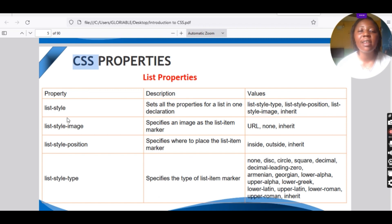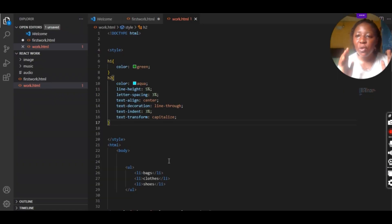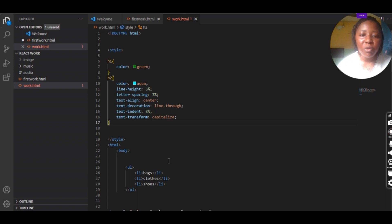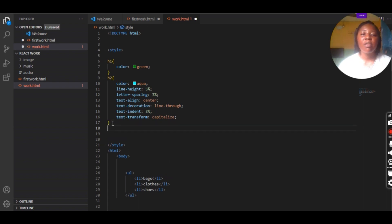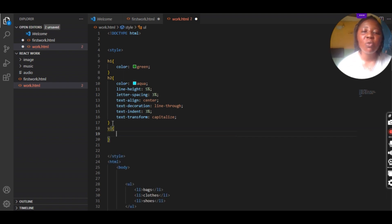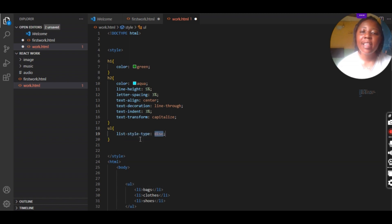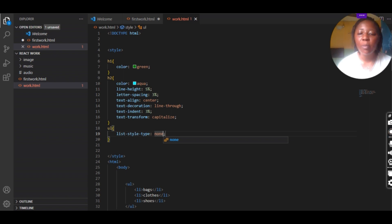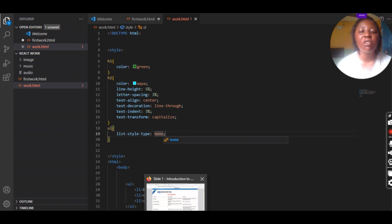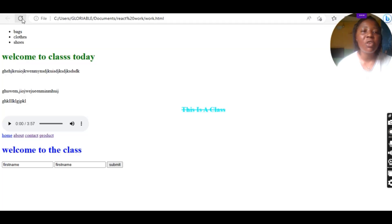We're going to do our first list property, which is list-style-type. If you want to remove the bullet styles in your list and you don't want them displayed that way on your website, go into your CSS, call your ul element, and write list-style-type: none. Once you run it in your browser, it will remove the bullet dots automatically.